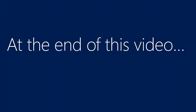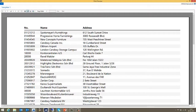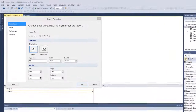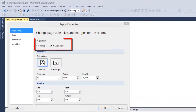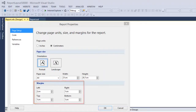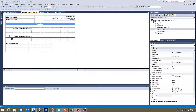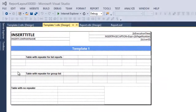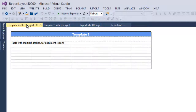At the end of this video, we will have created a simple list report which is using a template tablix control, using the Segoe UI font and having every second row colored white smoke. You will also understand how to set the page units, paper size, and margins in report properties, so every time you create a new report these settings will be set how you want them. And finally, you will know how to add multiple templates to your project, so it's easy to grab a template control and add it to your current project, saving you much time when designing reports.